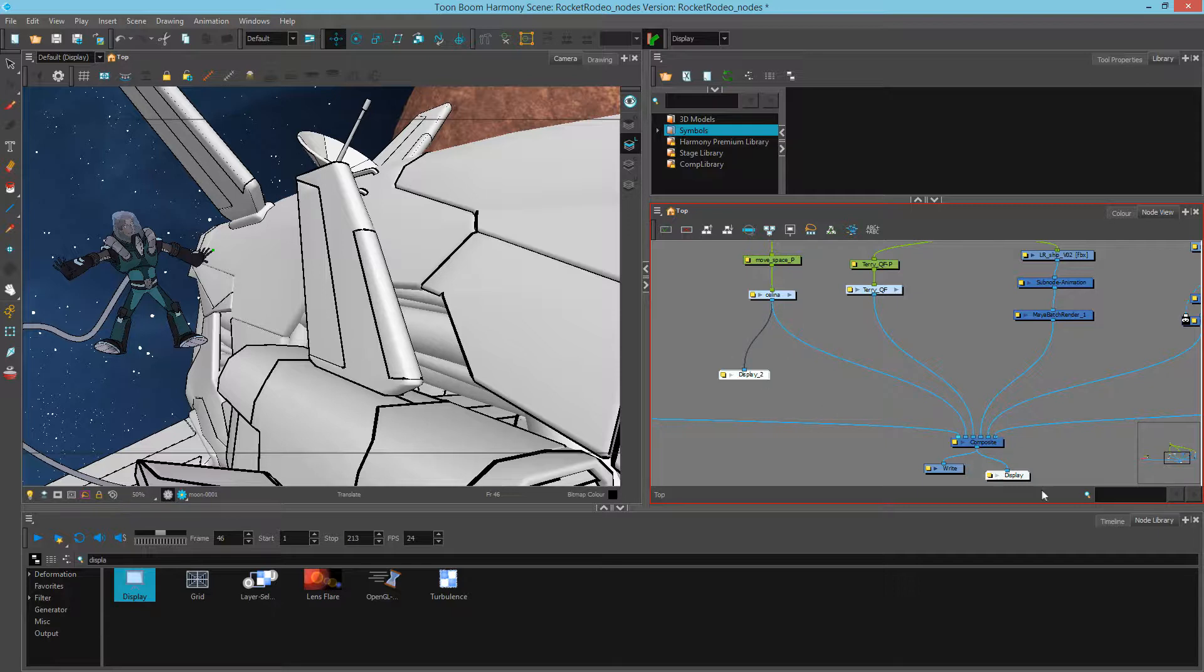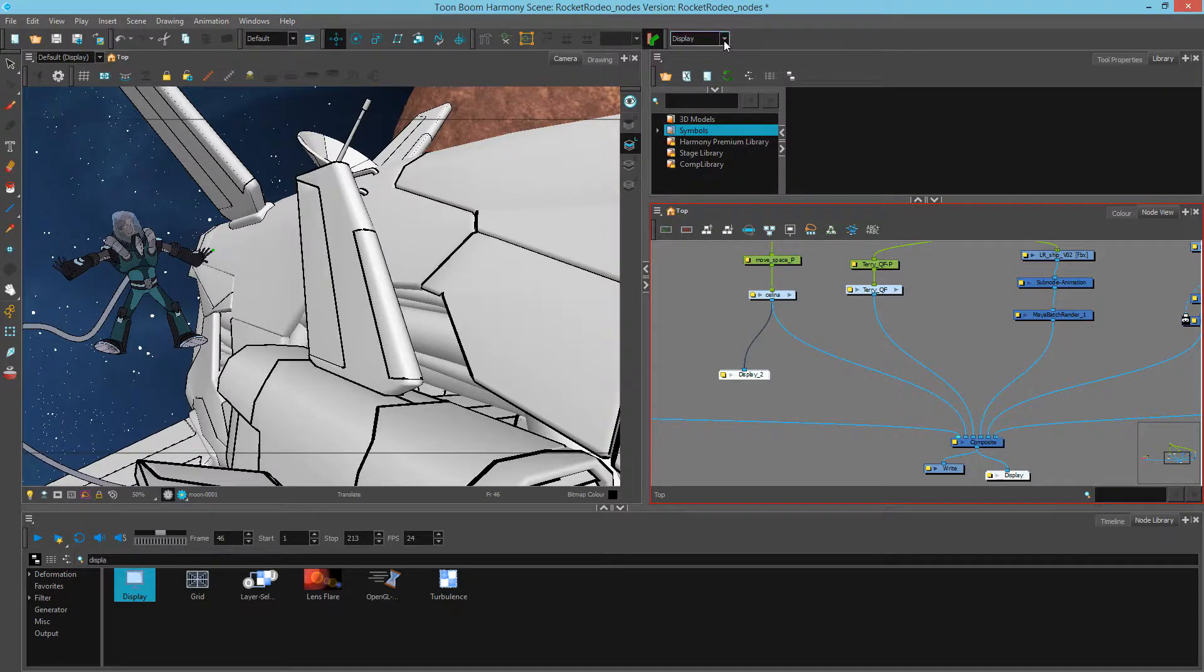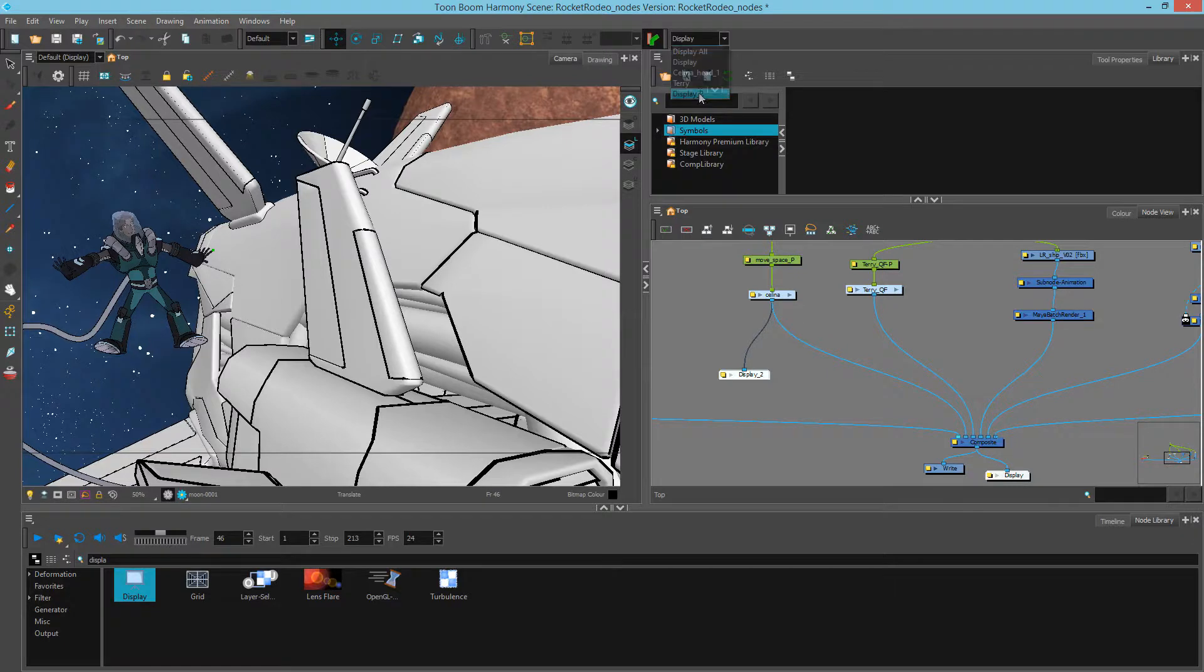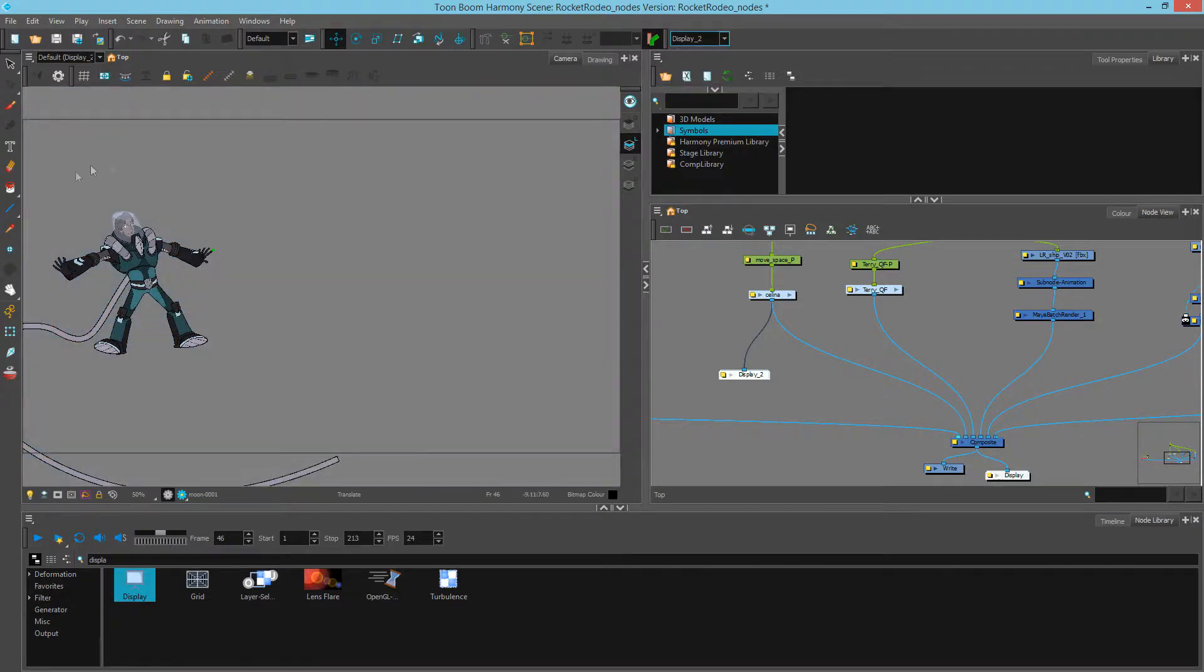Now I have one display showing everything, and another connected to Selena. So I'm going to switch this to Display 2, so that I only isolate to this.